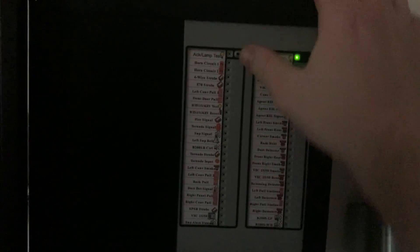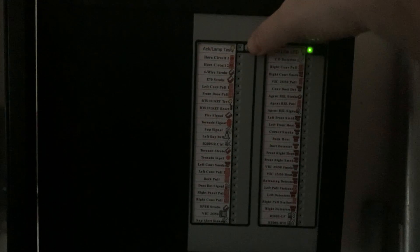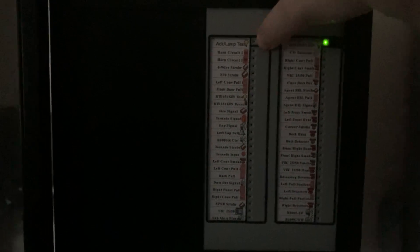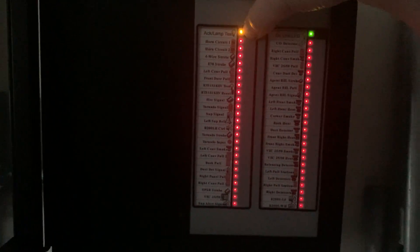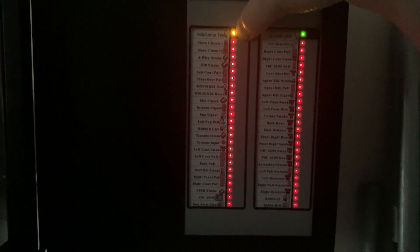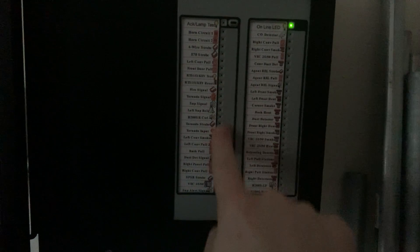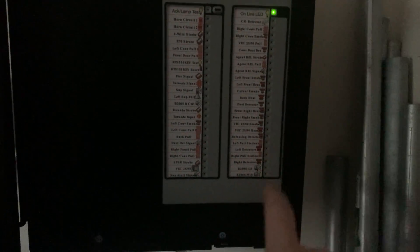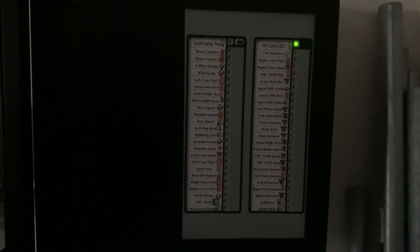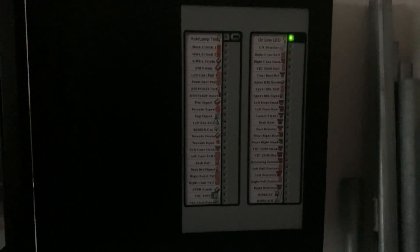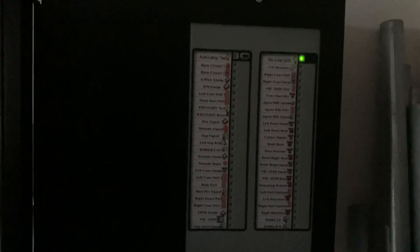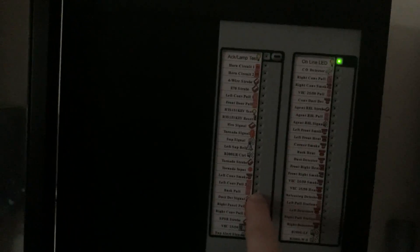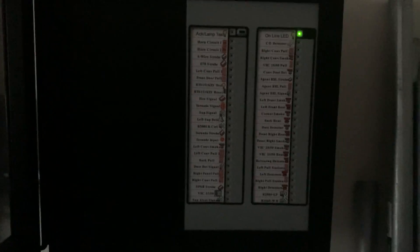So what I can do, I can do a quick lamp test like that. And when anything is activated, the LED beside the point will light up. Let's close that back up.